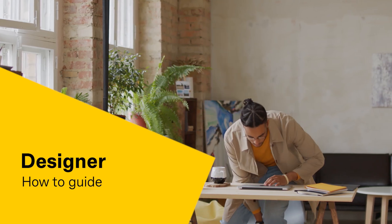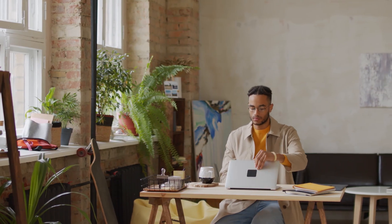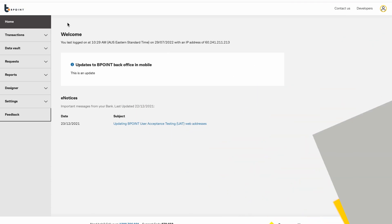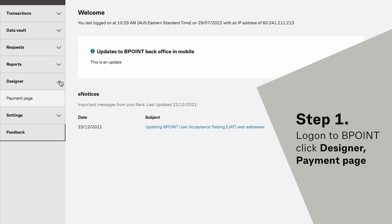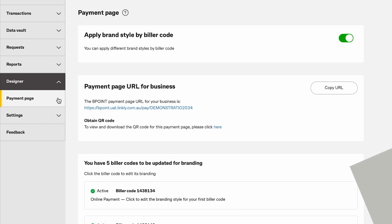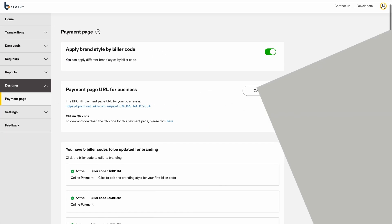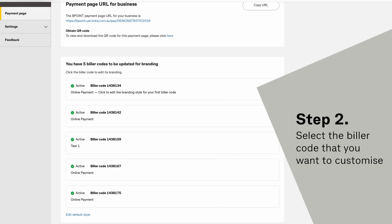Welcome to the Beepoint designer how-to guide. Customize your payment page to represent your brand. First, you'll need to log into Beepoint and select Designer, then Payment Page. Select the biller code that you want to customize.